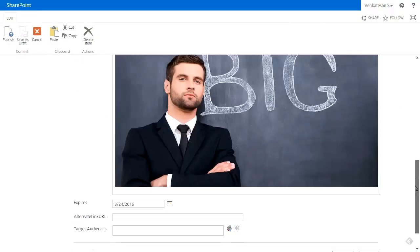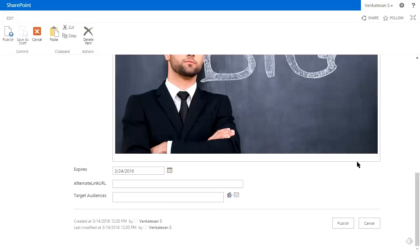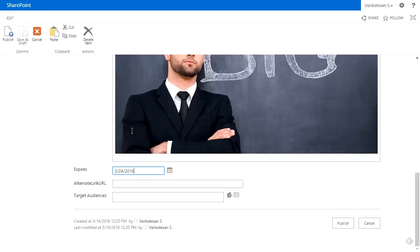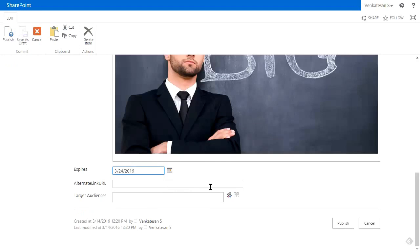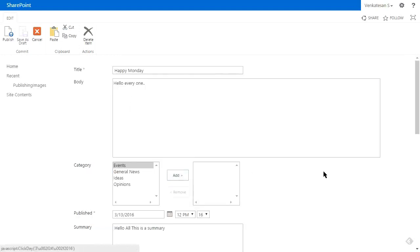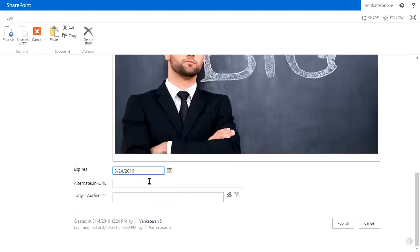The expires field is used to stop images from showing up in the slider. After this date, the post won't show up in the slider anymore. Let's make this sometime in the future so we can actually see it in action—we're going to change that to 2018.